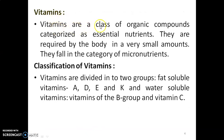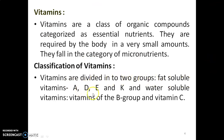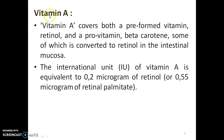Vitamins are a class of organic compounds categorized as essential nutrients. They are required by the body in very small amounts and fall in the category of micronutrients. Classification of vitamins: vitamins are divided into two groups — fat-soluble vitamins, which are A, D, E, and K, and water-soluble vitamins, which include the B group vitamins and vitamin C.